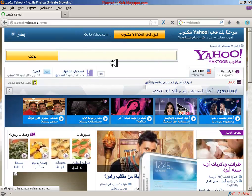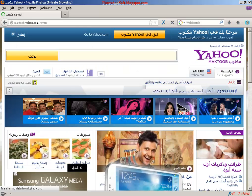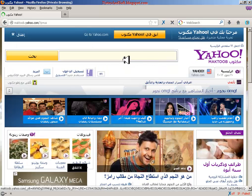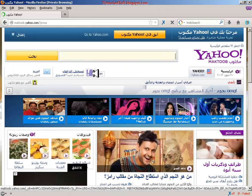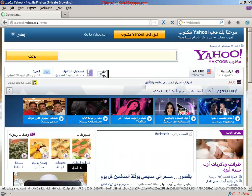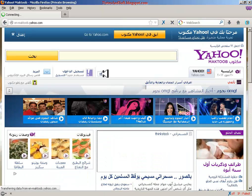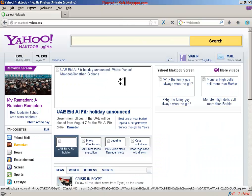It will show you the language options. I'm in Saudi Arabia and the language shown here is Arabic. I'll choose the English version of this website.